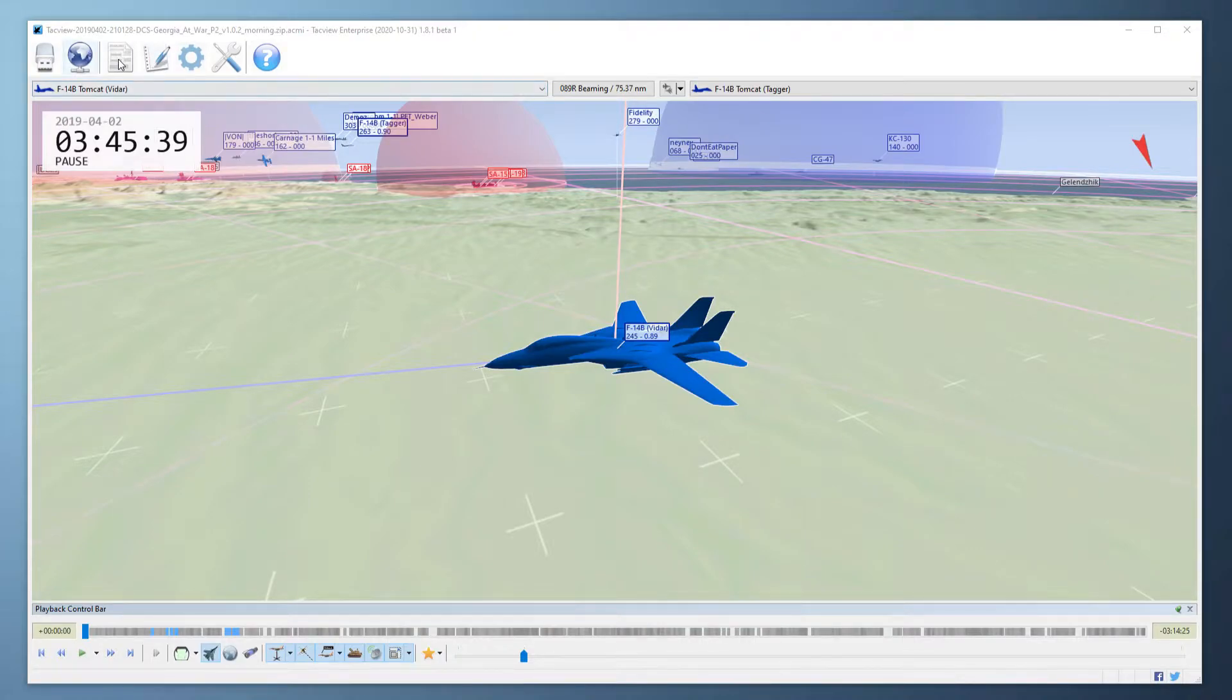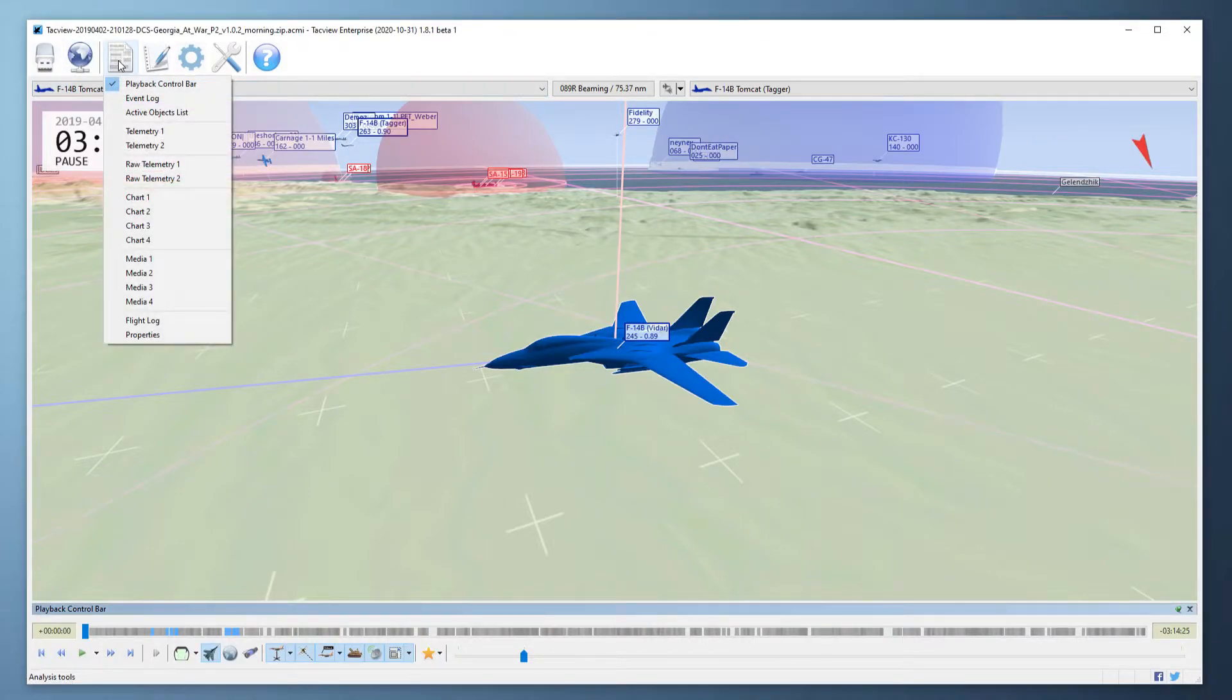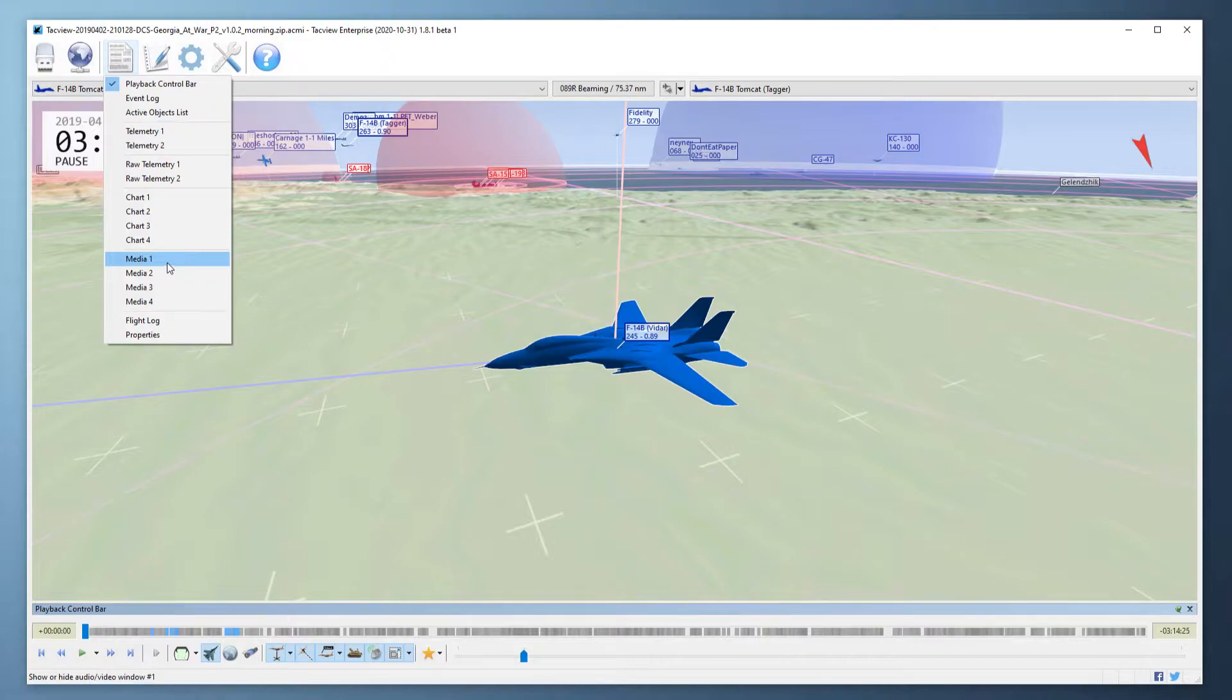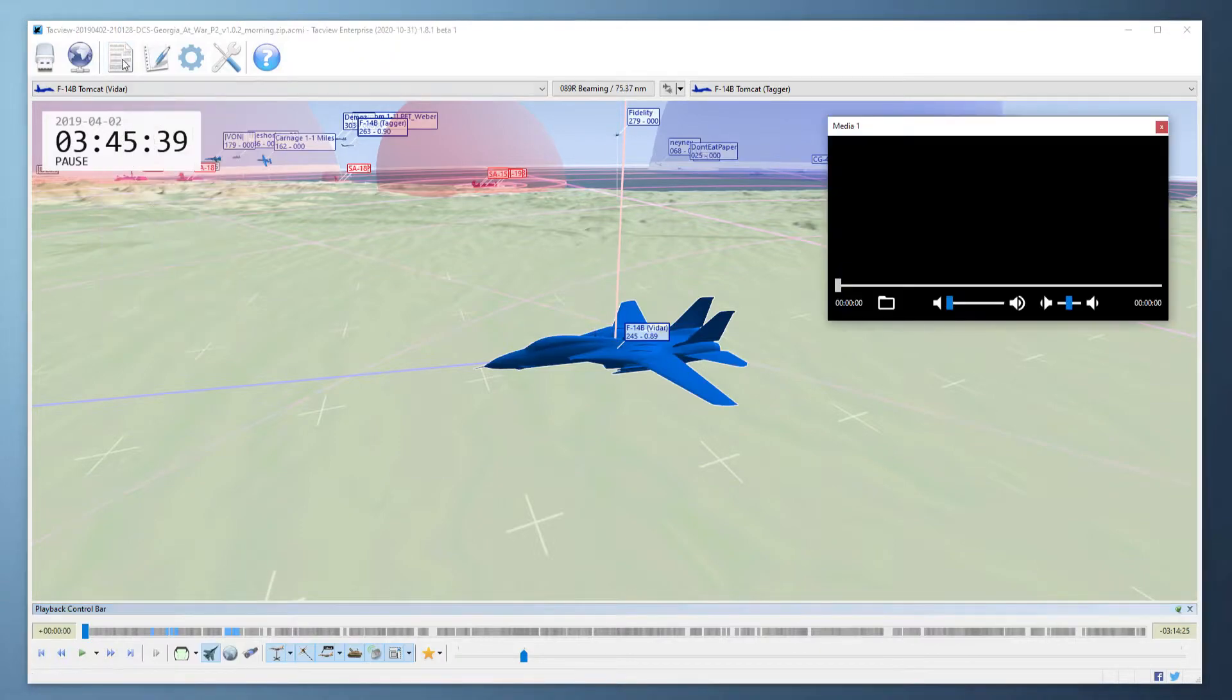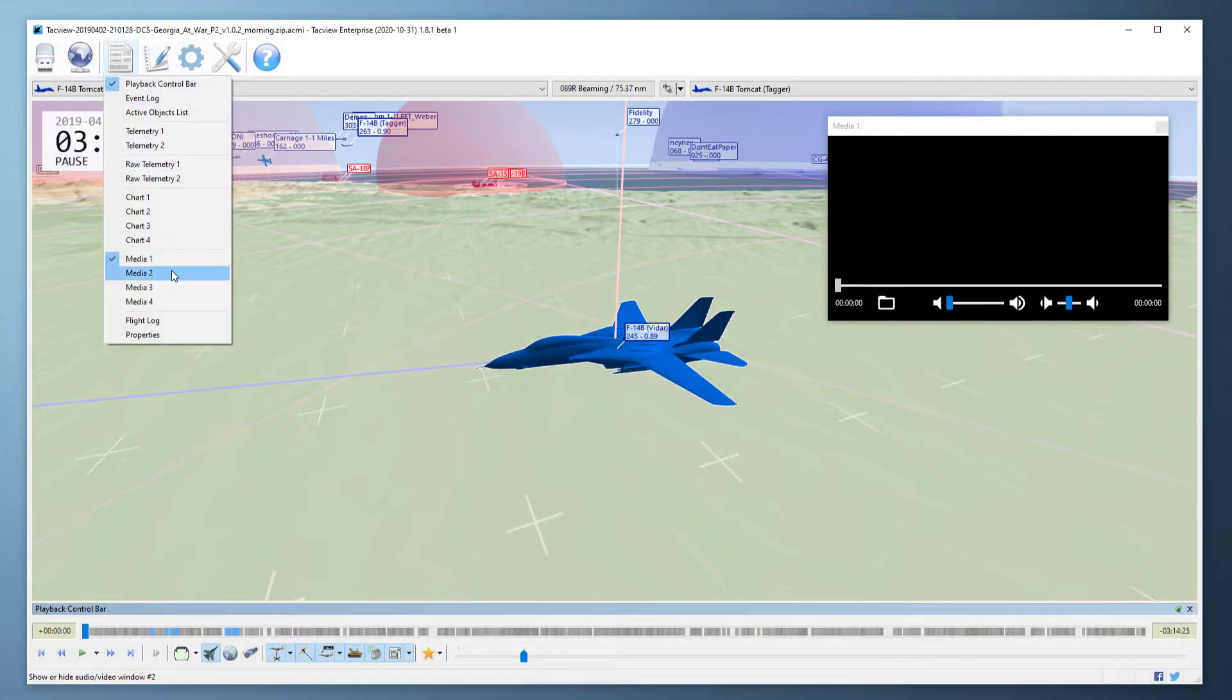From the analysis menu, click on the media options to open up to four media windows. I'll open two to demonstrate.